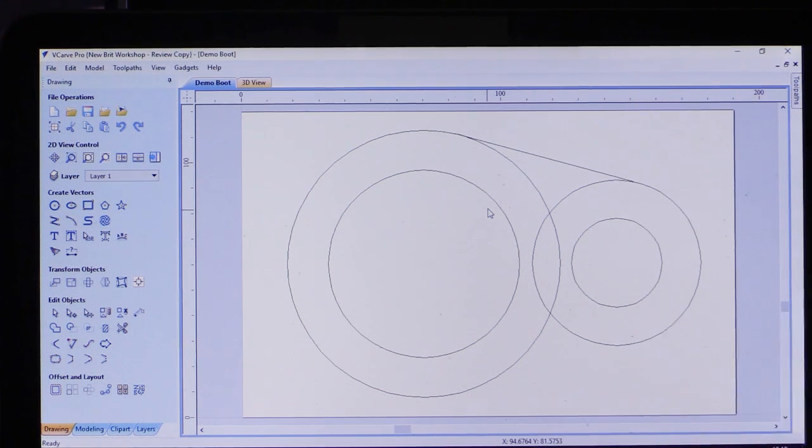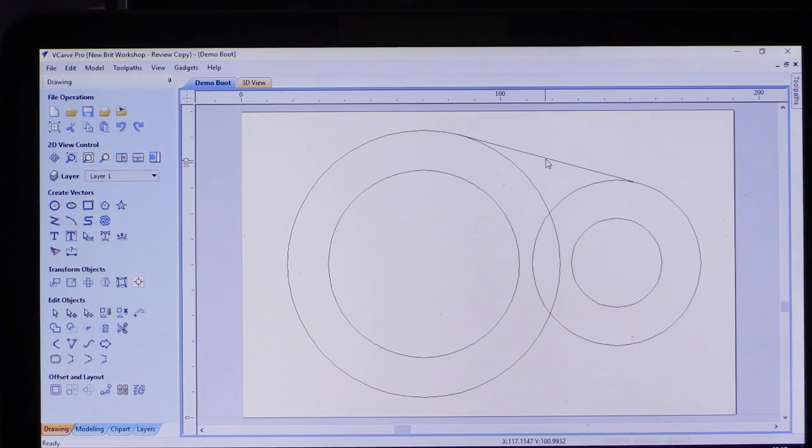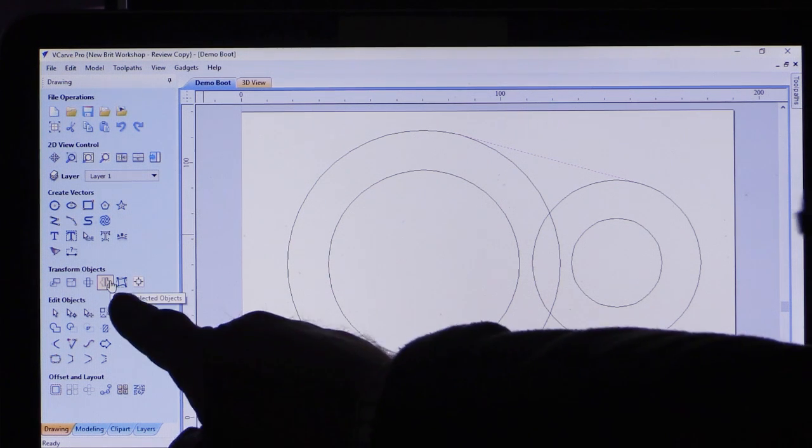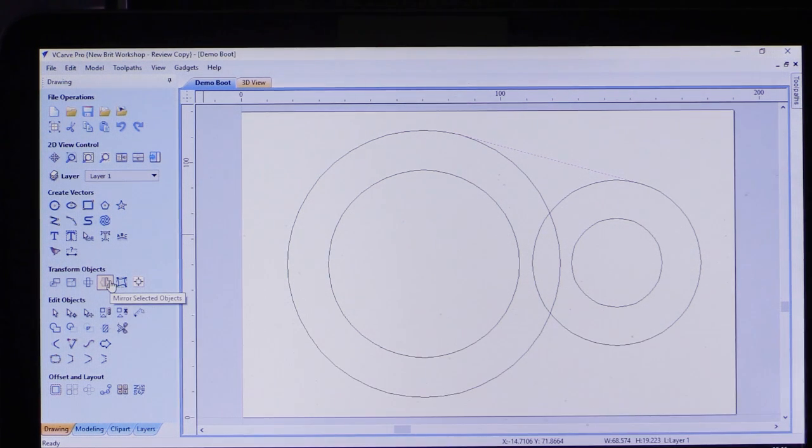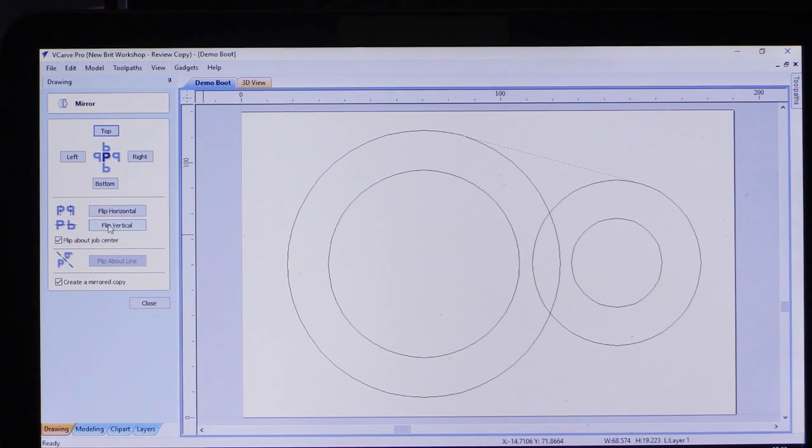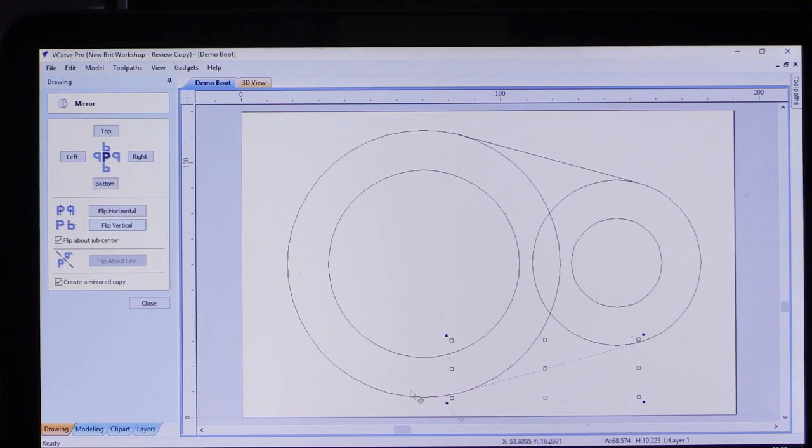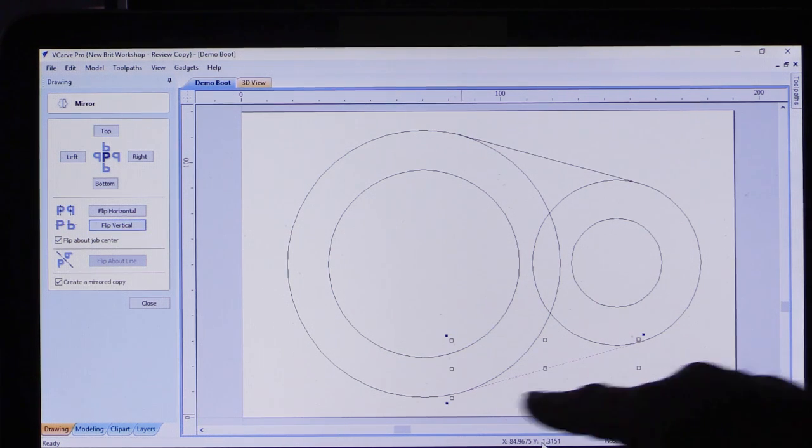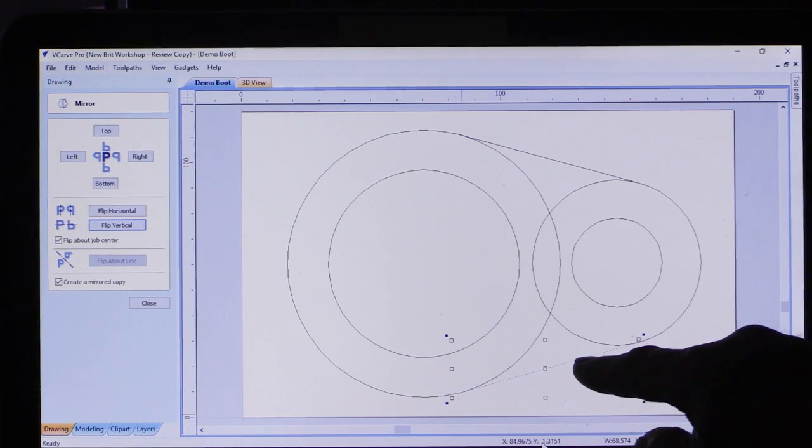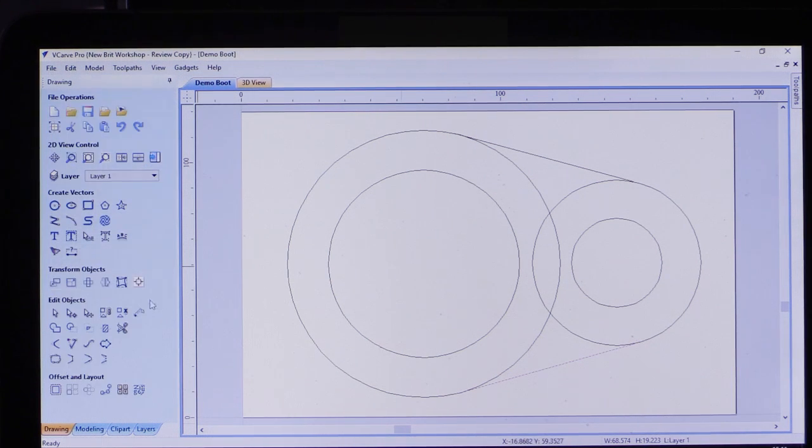I've now got a line. So now we've got our first line. I want an exact copy down here. I don't need to go through all that rigmarole to draw it again. If I select it, there's a mirror option under Transform Objects. I'm going to press the mirror button. What I want to do is flip it on the vertical line like so. It's flipped vertical. It's created a second version of it here. I'm going to close that.